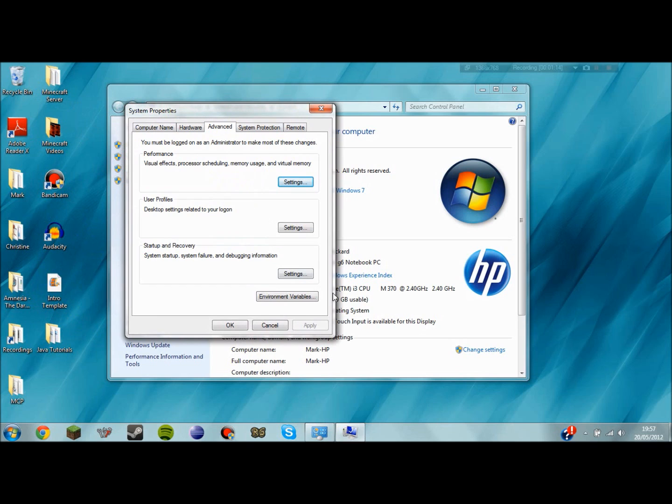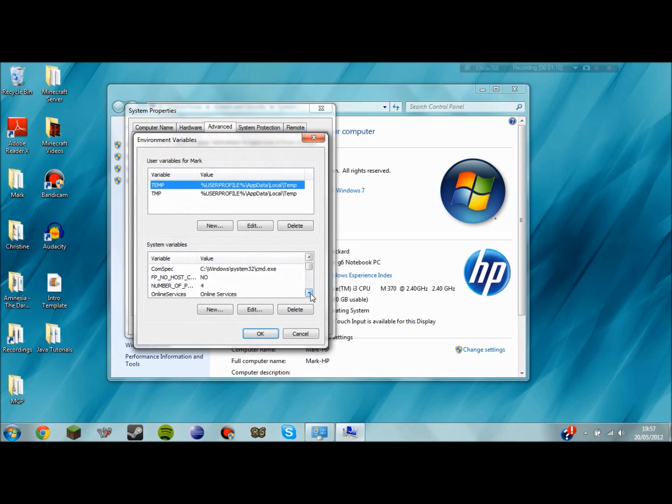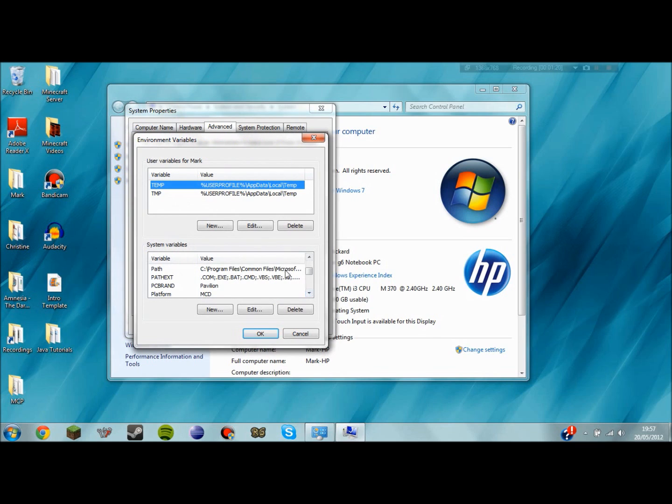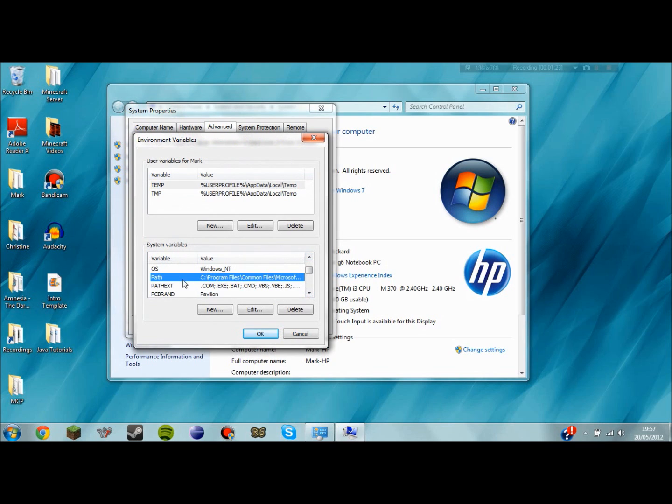And down at the bottom will be an environment variables button. You want to click on that and in the box at the bottom the system variables you want to move down to where you can find the path system variable. You can put it in user variables but I've always just put it in system variables.